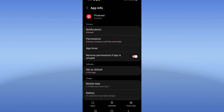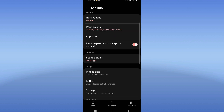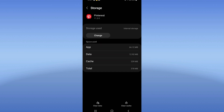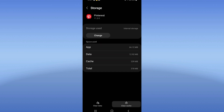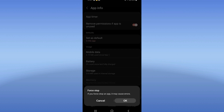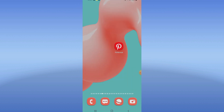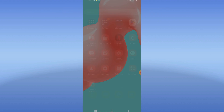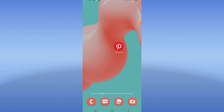You will find this list here. Go to the Storage option, click Clear Cache. Now after this, go back, click Force Stop, click OK. Now go to the Play Store or App Store and update Pinterest.